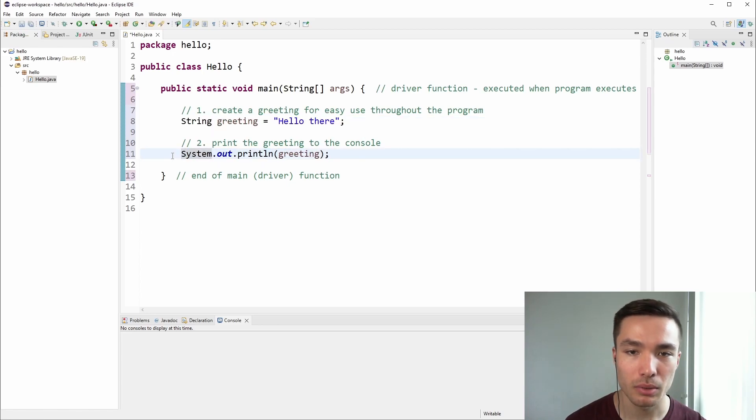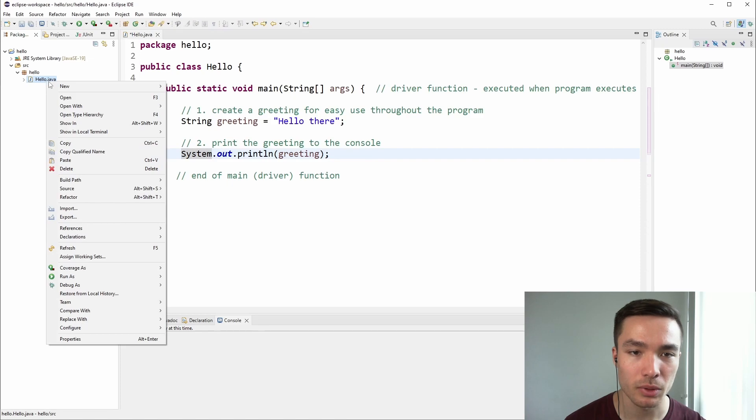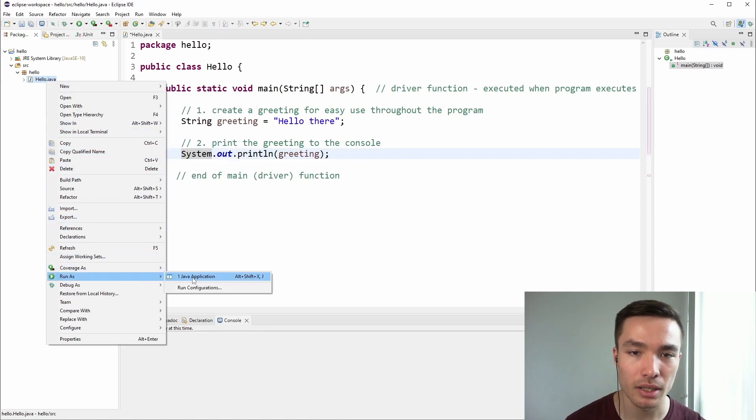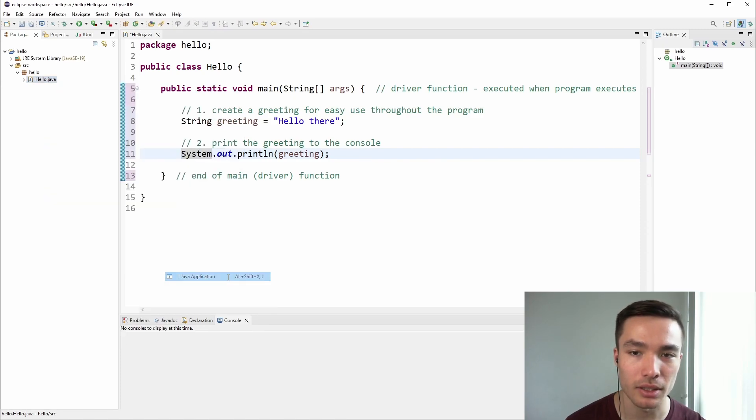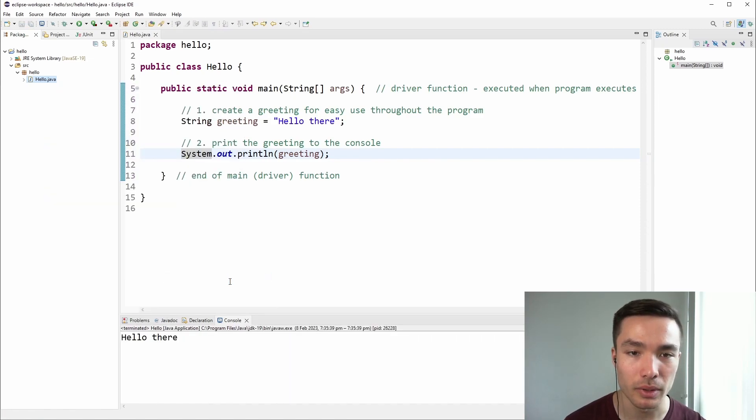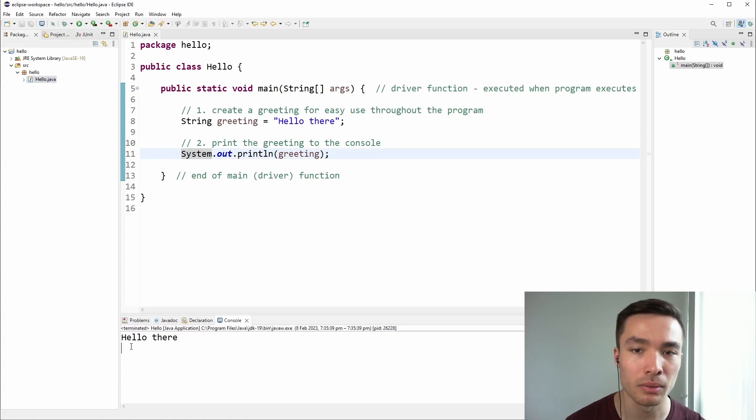To run the program, right-click on the class in the Package Explorer, and select Run As, and then Java Application. We can now see Hello there printed in the console.